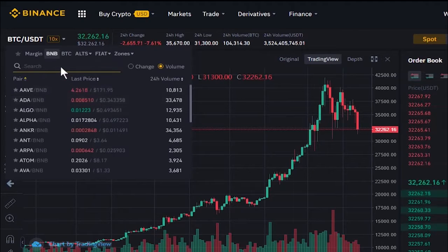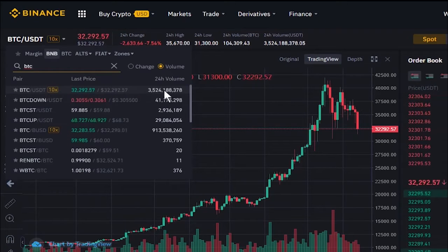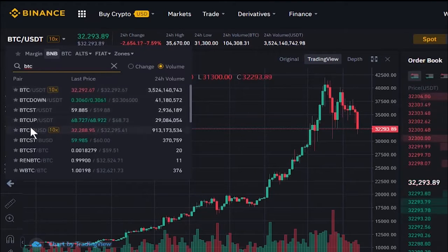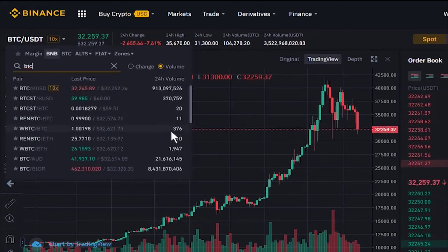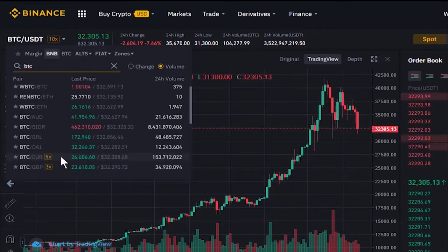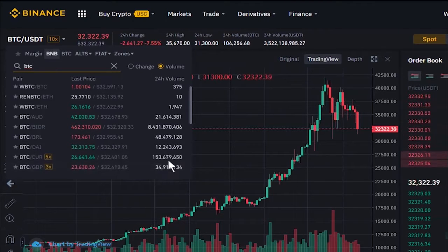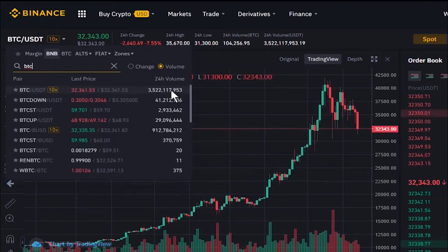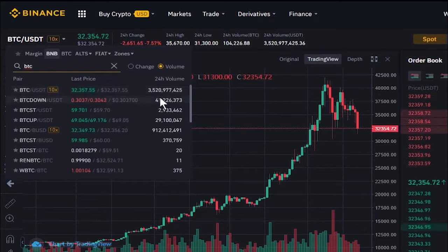For Bitcoin to USDT, the 24-hour volume is over three billion dollars. For BUSD it's around 900 million dollars, for Bitcoin to Euro it's 153 million dollars, and for British pound about 34 million dollars. So Bitcoin to Tether has significantly higher trading volume compared to other stablecoins or fiat currencies. You can also trade coins in terms of other coins by using the filter menu — selecting BTC shows pairs like ETH/BTC, and you can also filter by BNB or other altcoins.